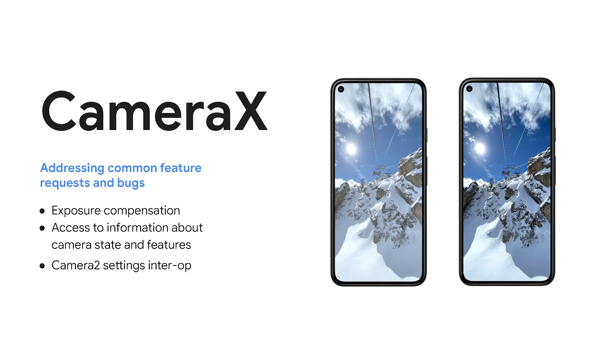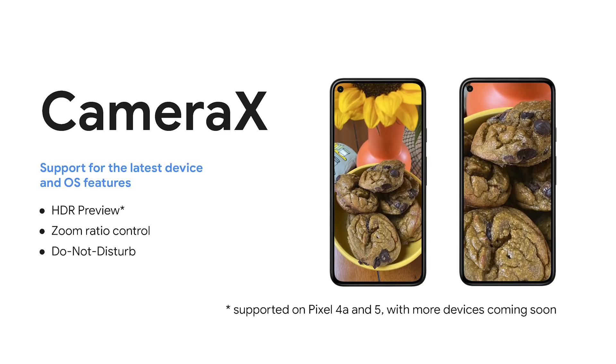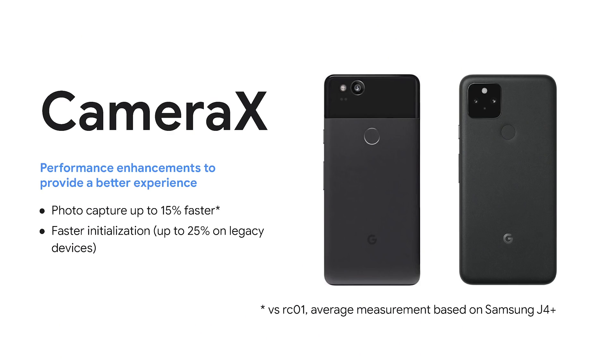Additionally, camera settings like FPS range may now be changed via Camera2 interop while the camera is running. The library also brings support for the latest device and OS features, including high dynamic range preview, zoom ratio controls, and support for Android's Do Not Disturb mode. Perhaps most importantly though, the library has continued to address performance, resulting in faster image capture and faster initialization, especially on older devices.